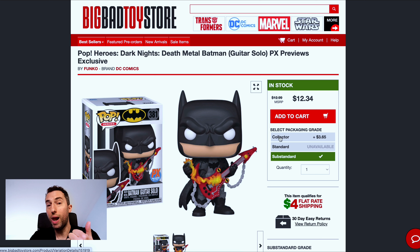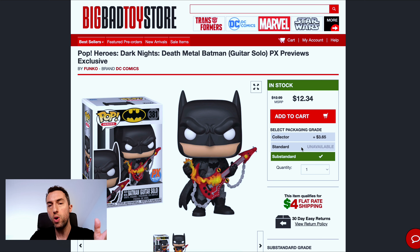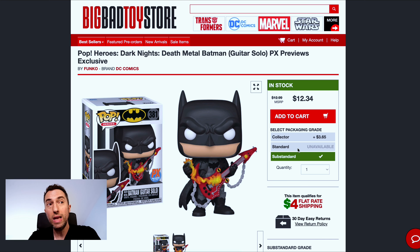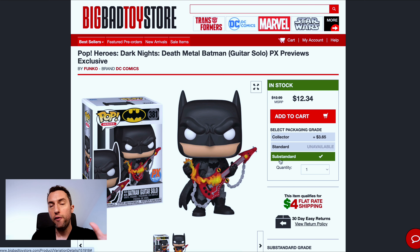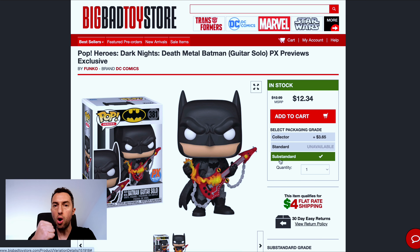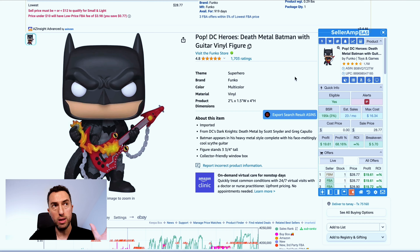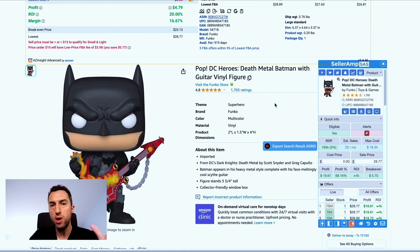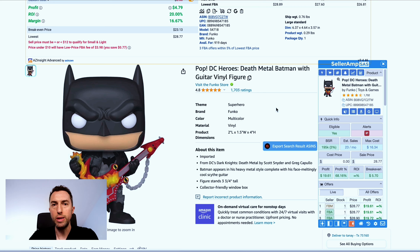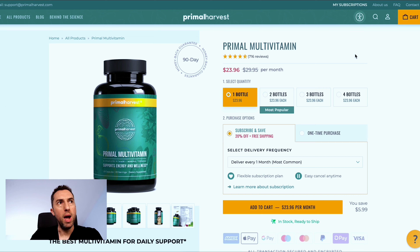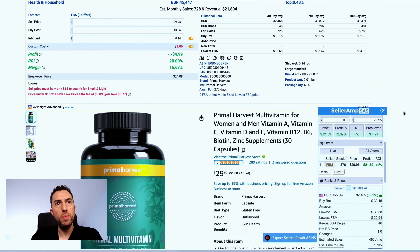Another example: a product that looks perfectly great to sell and is profitable in plain sight. But if you attempt to get ungated on it, you can't — it's red restricted on Amazon. That means Amazon is no longer taking ungating requests. You cannot get ungated even if you try. So why would I include a brand like this in a paid list if you can't even access it?